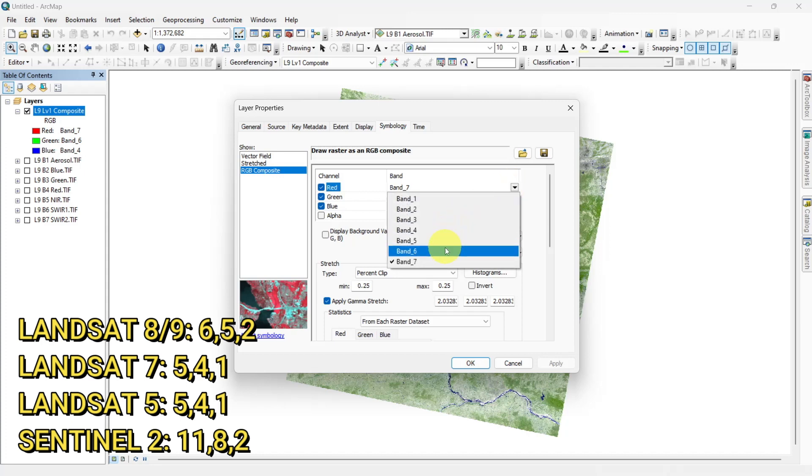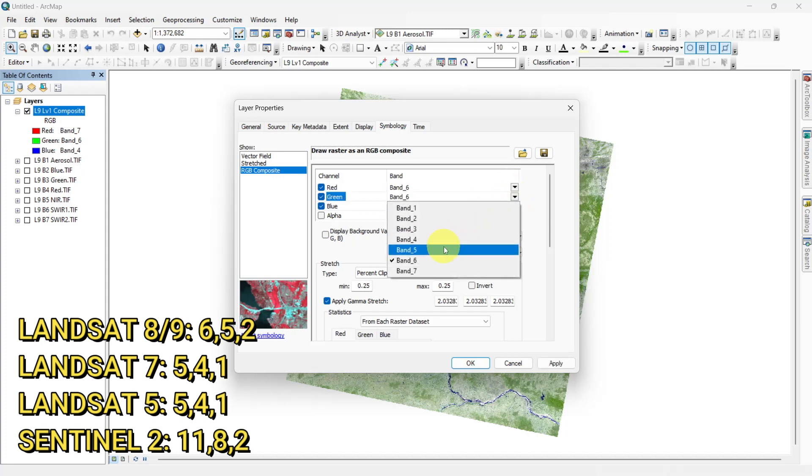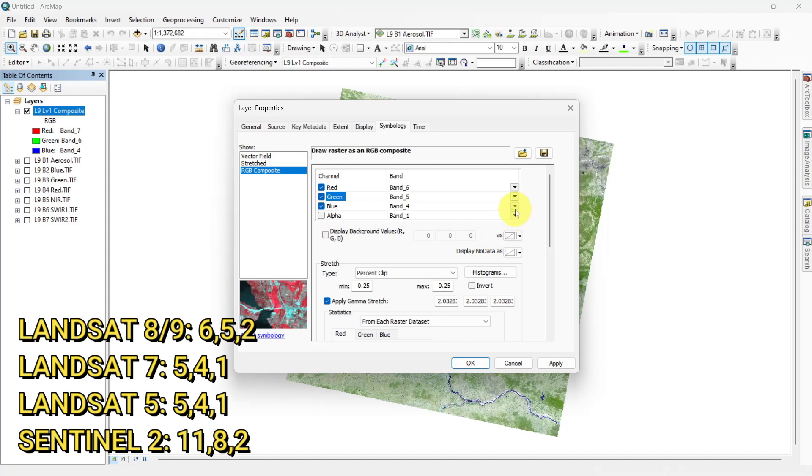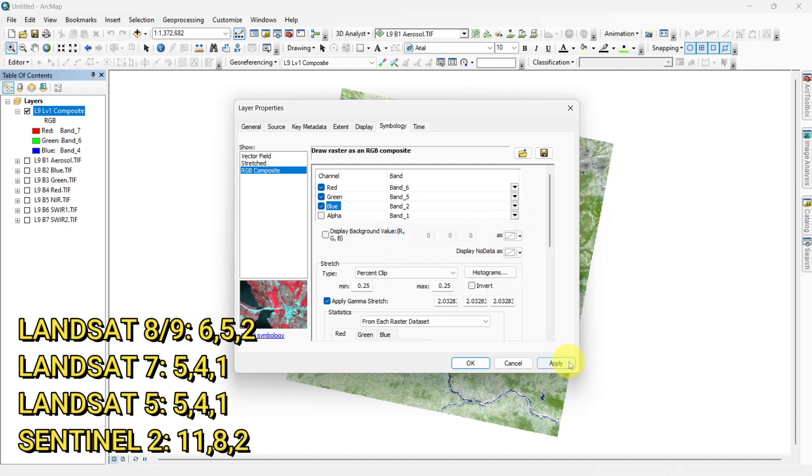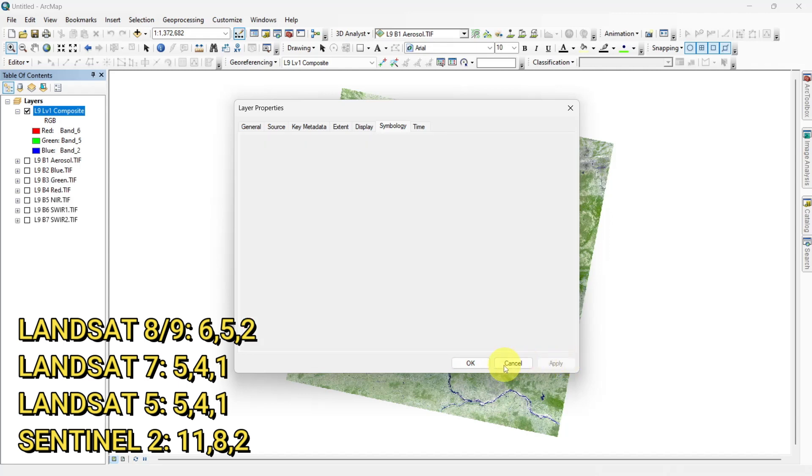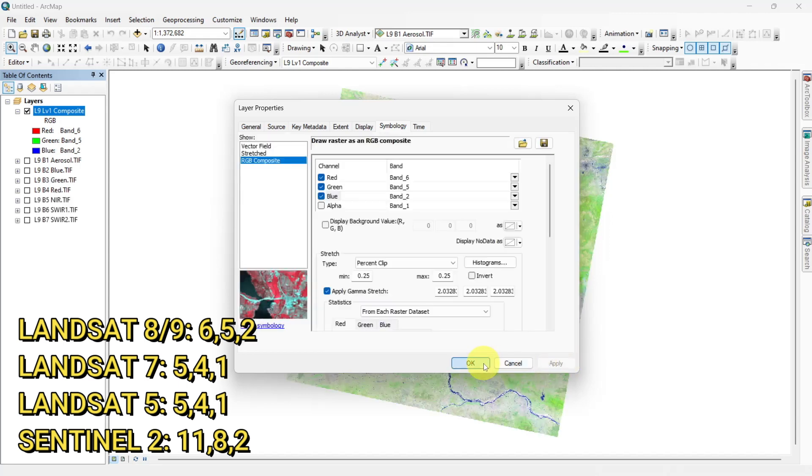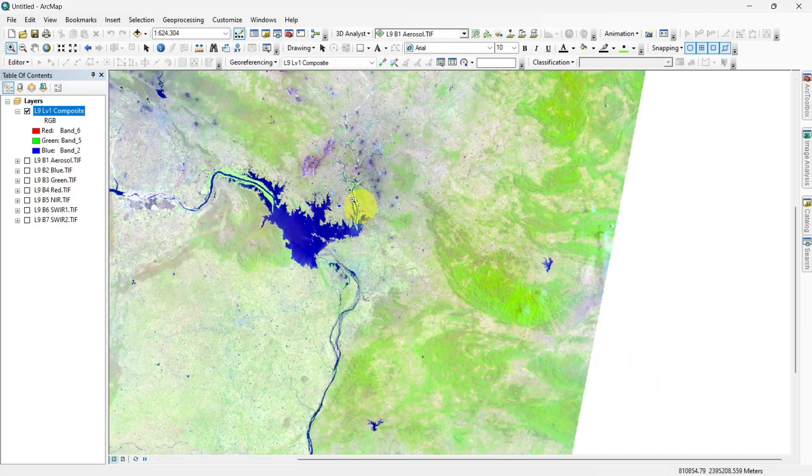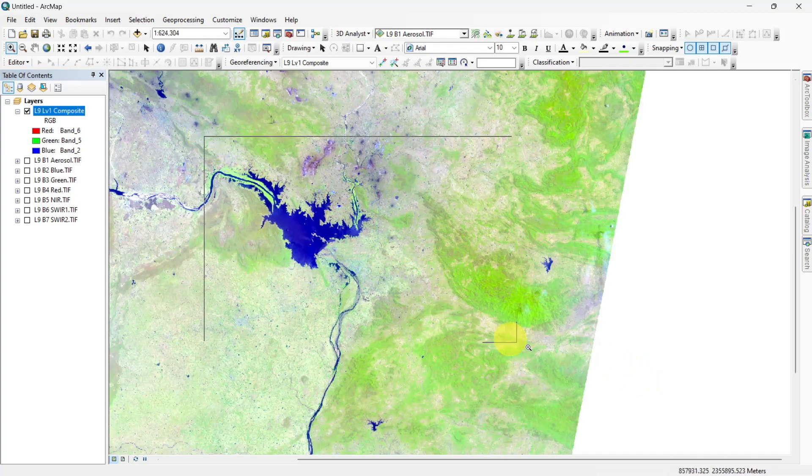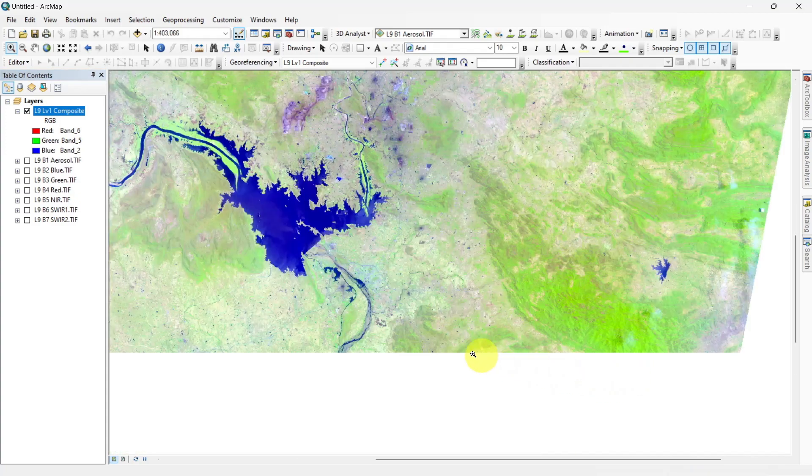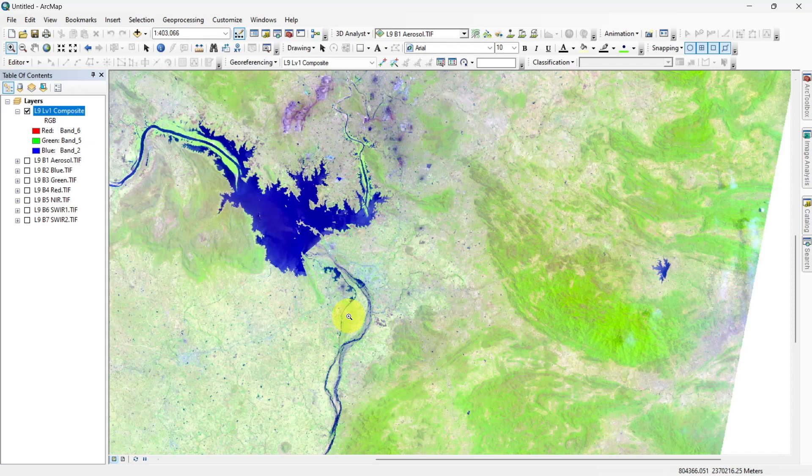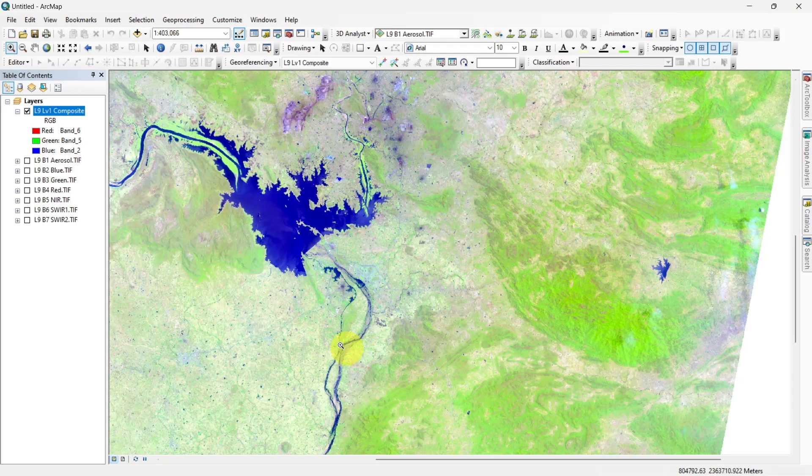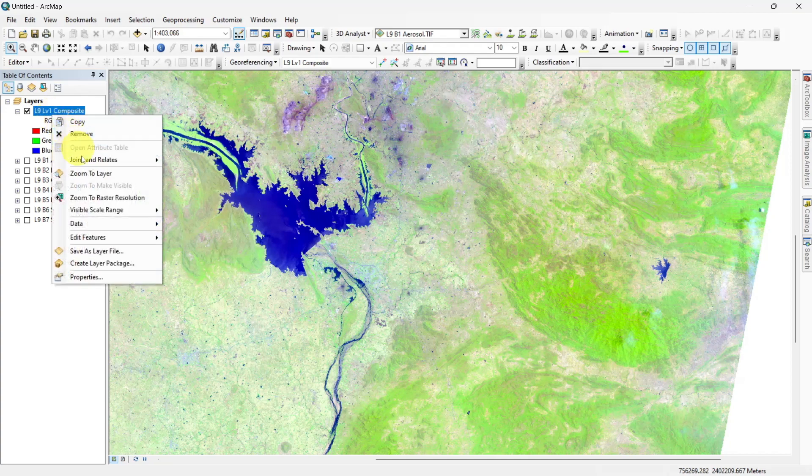Select shortwave infrared 1, near infrared, and red to make a composite which helps to detect agriculture. It is commonly used for crop monitoring because of the use of shortwave and near infrared. Healthy vegetation appears dark green, but bare earth has a magenta hue.